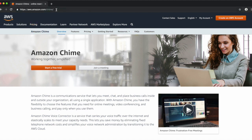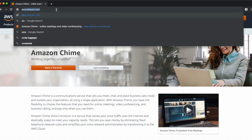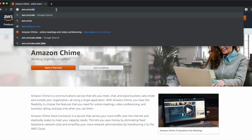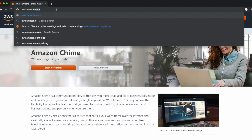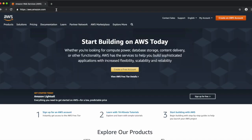First open your web browser, click on the address bar, and type in aws.amazon.com and hit Enter. Next, locate the orange button in the top right-hand corner labeled Create an AWS Account and click there.